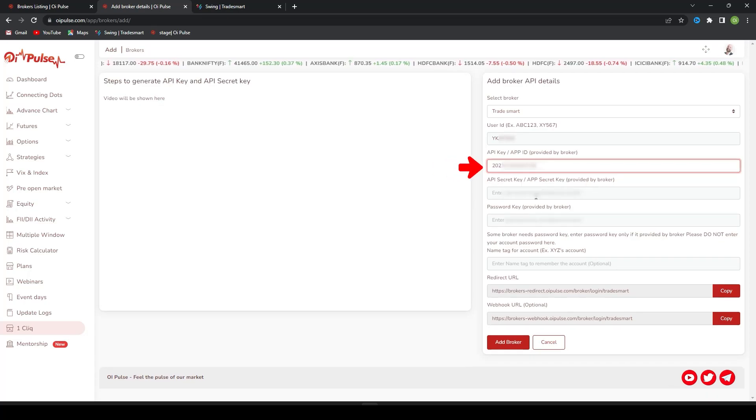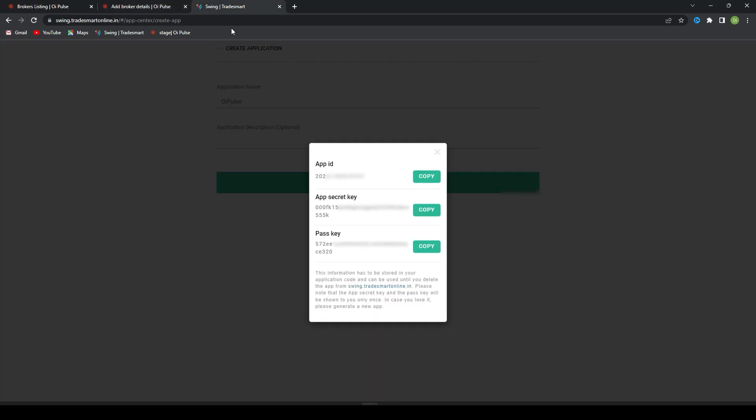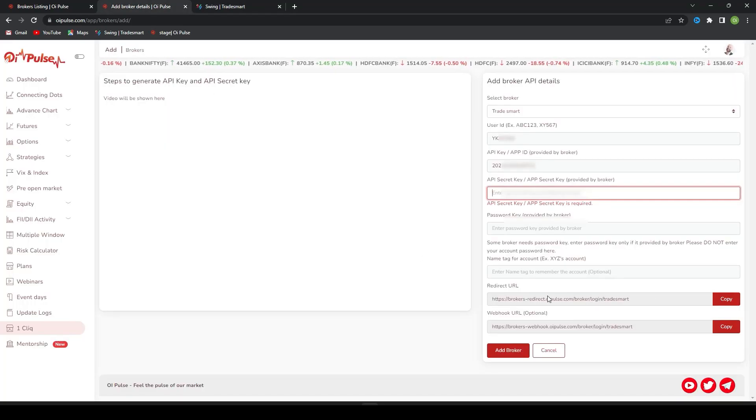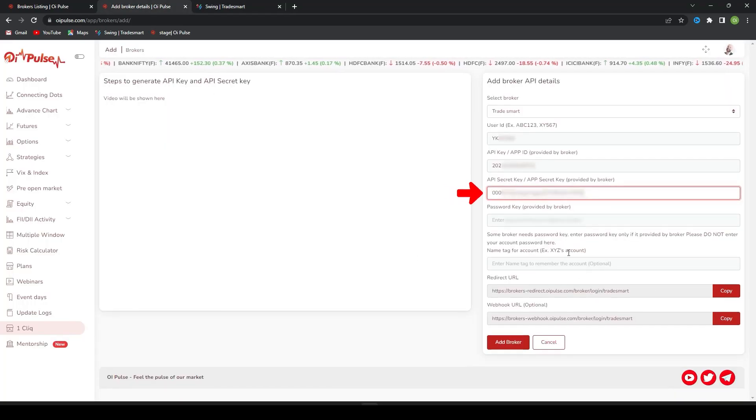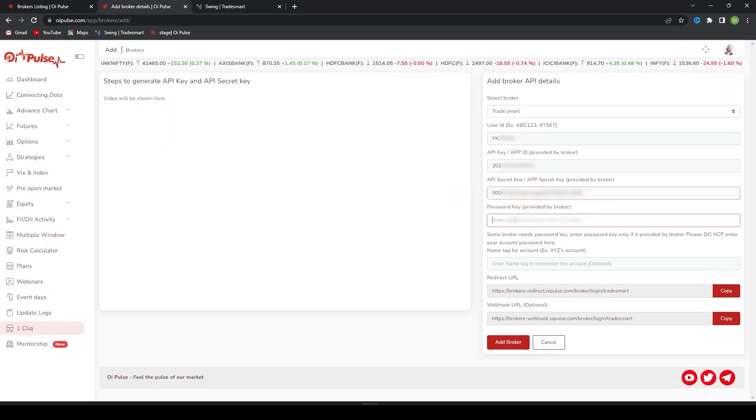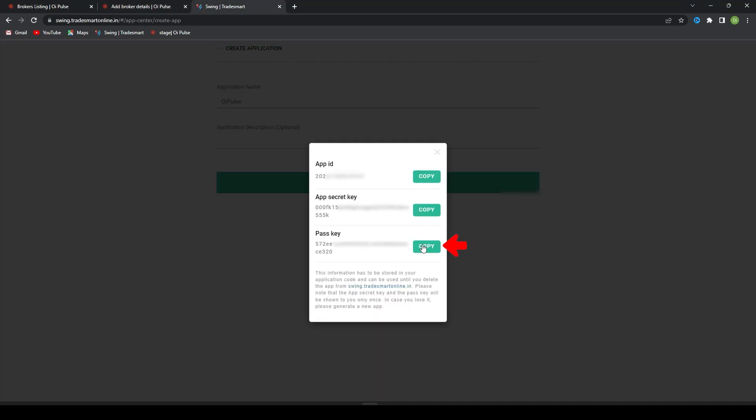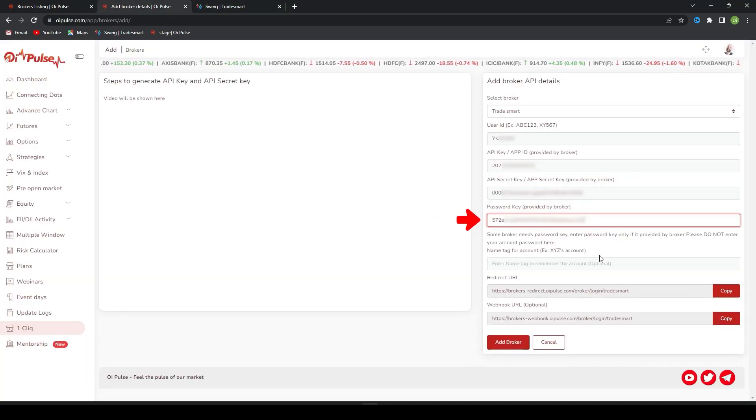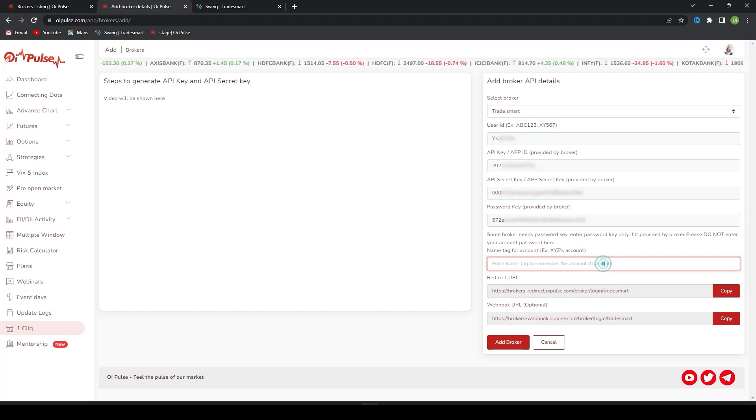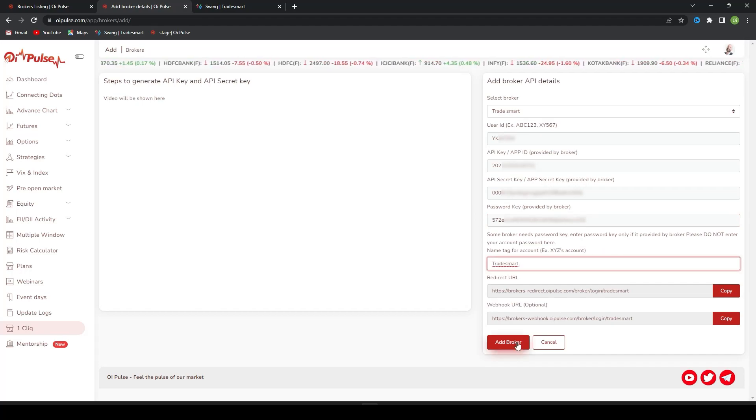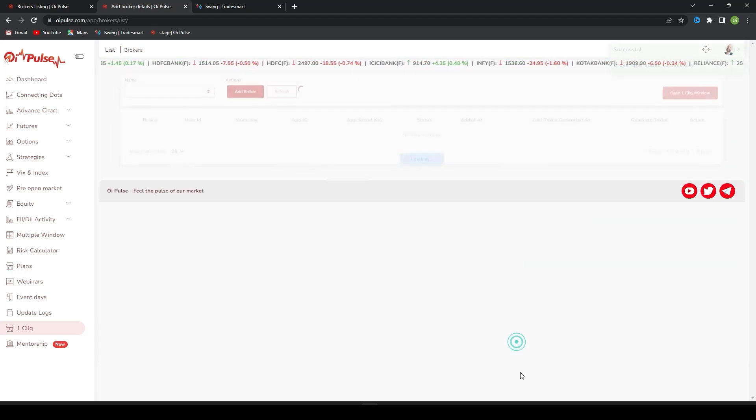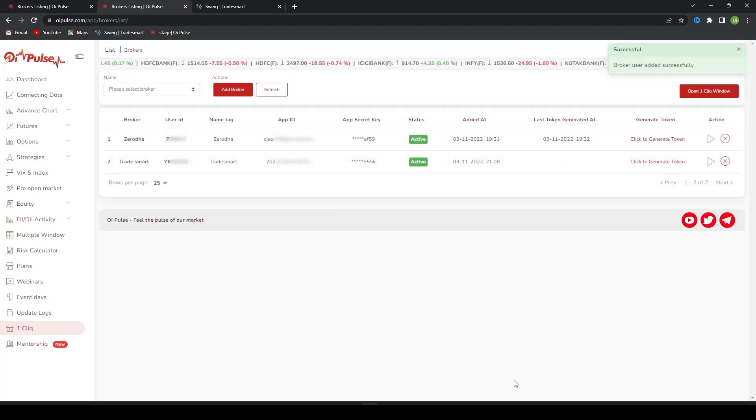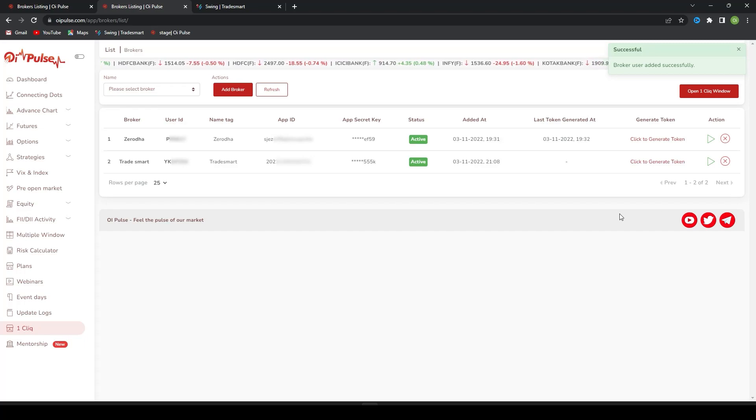Paste here. Copy the App Secret Key, paste here. Copy the App Password, paste here, and give a nickname. I'll give Trade Smart and Add Broker. Now the broker is added successfully.